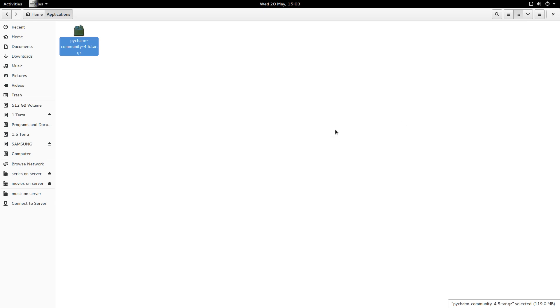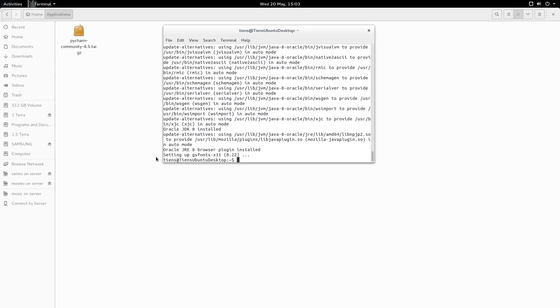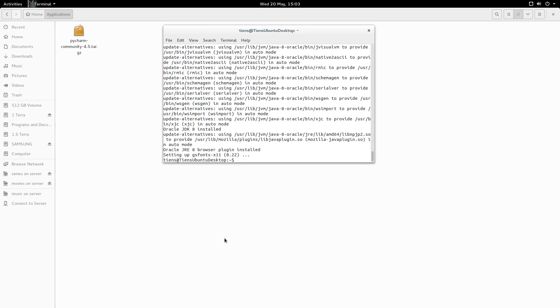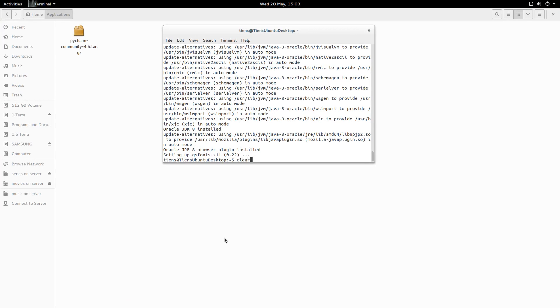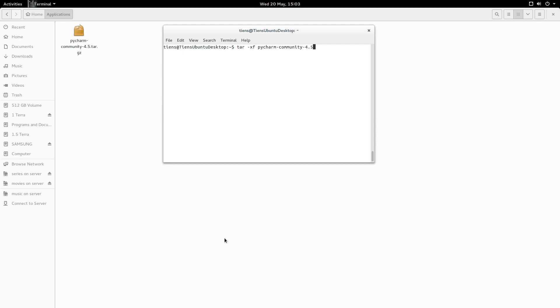Get some order. Anyway, so now we want to extract this tar.gz. So we're going to go back to terminal and we will run a tar-xf PyCharm-community-4.5.tar.gz.